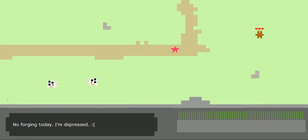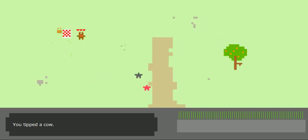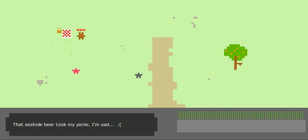So we'll head this way. Let's tip some more cows. Tip, tip. This is a monster. This is a monster. We're going to fight one up here. That asshole bear took my picnic. I'm sad.